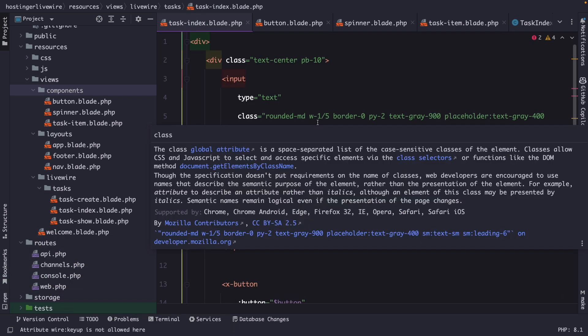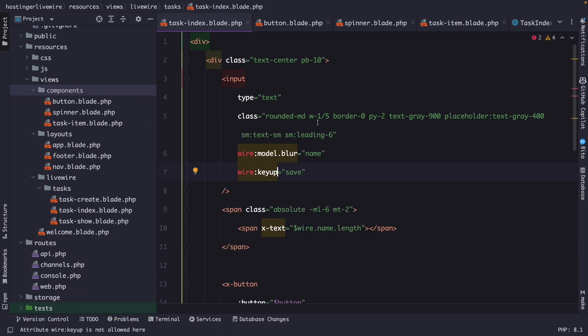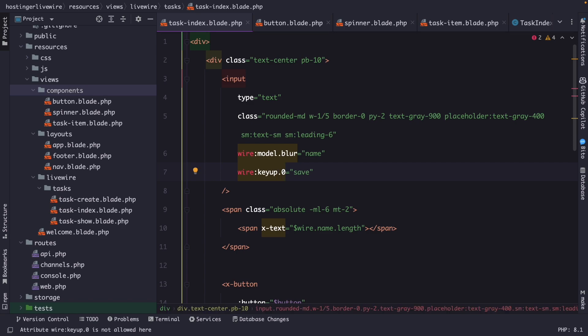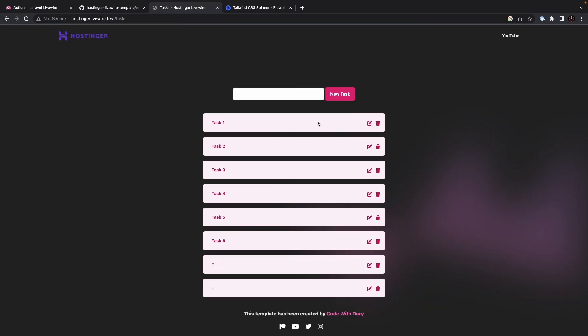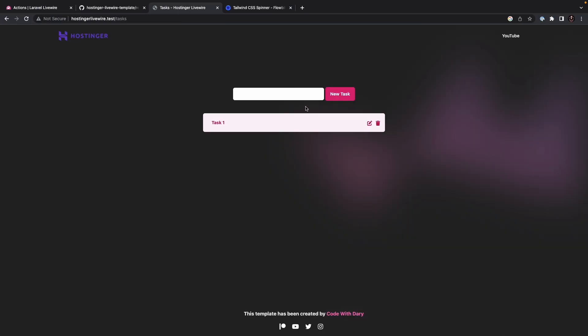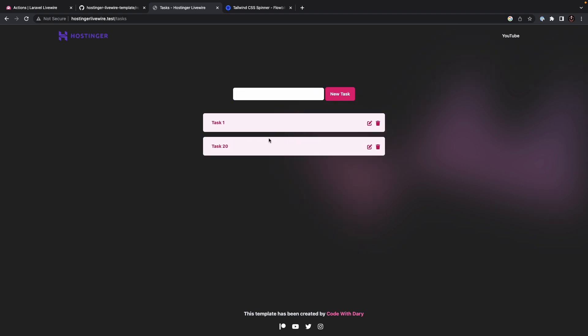Now, what we could do next is right after the key up, say, well, whenever it triggers the zero on my keyboard, it should save our new task. So let's navigate to the browser. Refresh it. Say task two. But if we hit zero, you will see that it has triggered it and it has saved our new task.